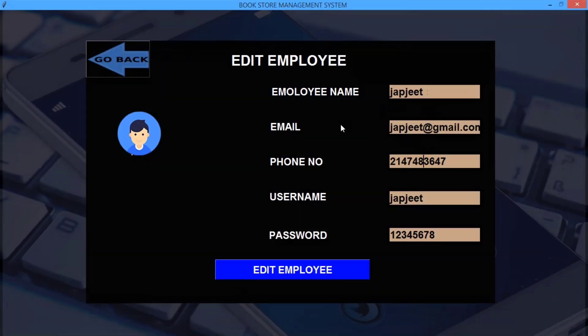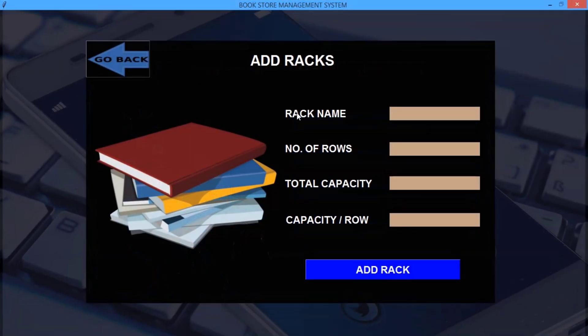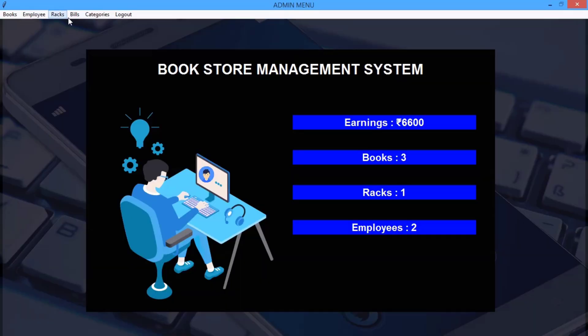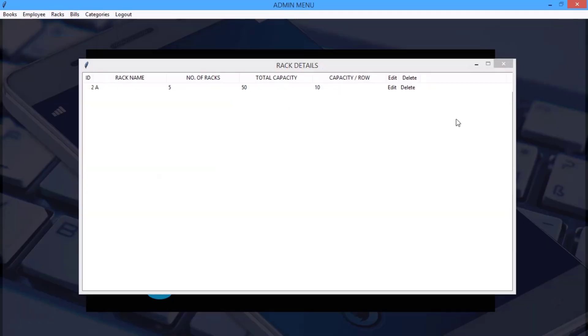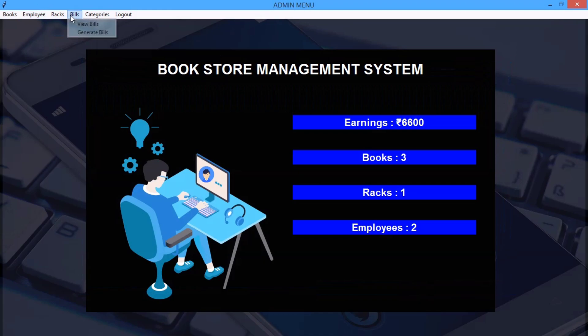So let me again go back. Here's the rack option where books can be stored, number of rows and columns, and also view racks, edit rack, all of that.